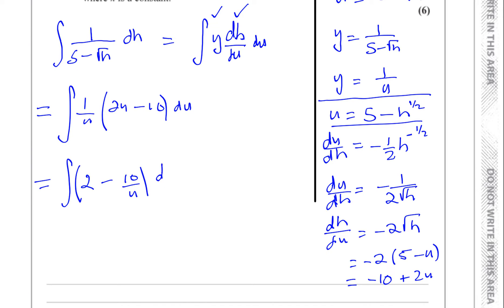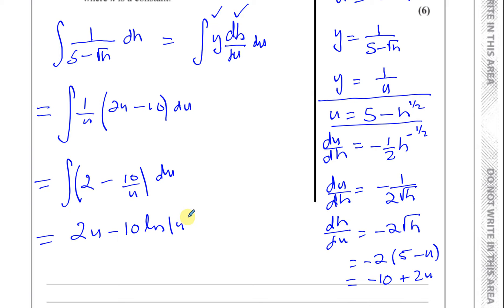Integrating with respect to u: the integral of 2 is 2u. The integral of minus 10 over u is minus 10 times the natural log of the modulus of u — because you can't integrate 10u to the power of minus 1 by adding one to the power; the integral of 1/u is ln u, which is a standard result. Plus a constant of integration c.